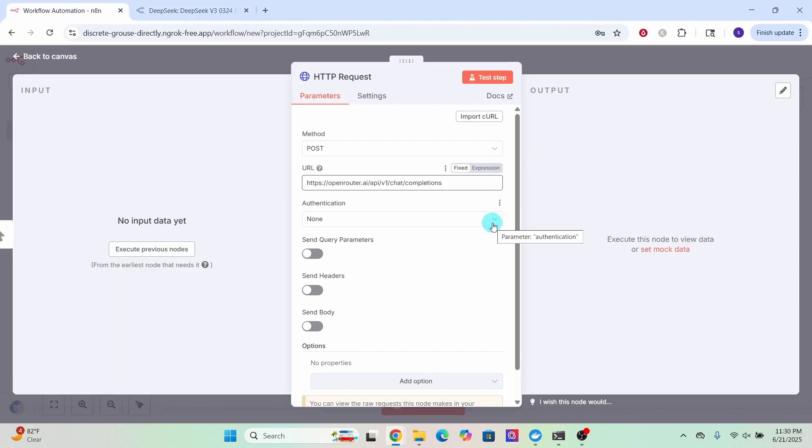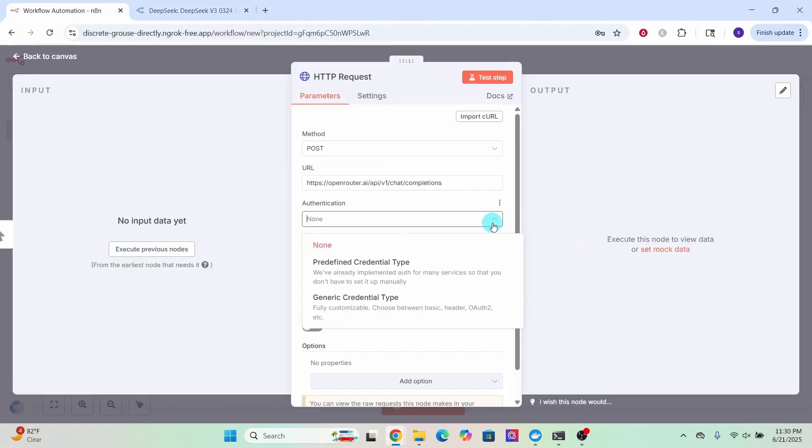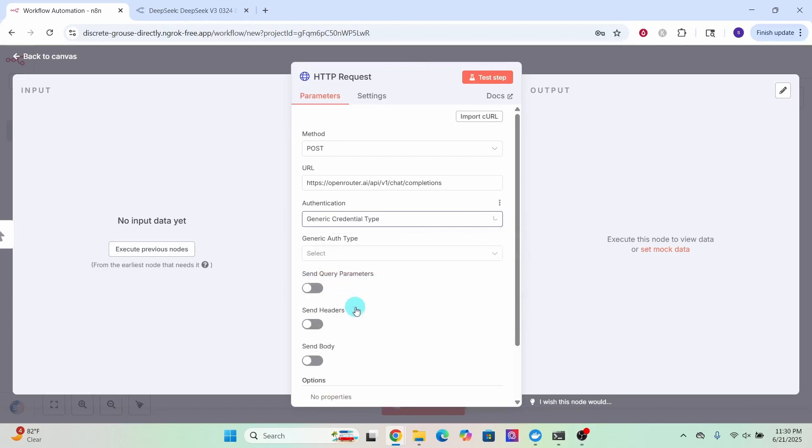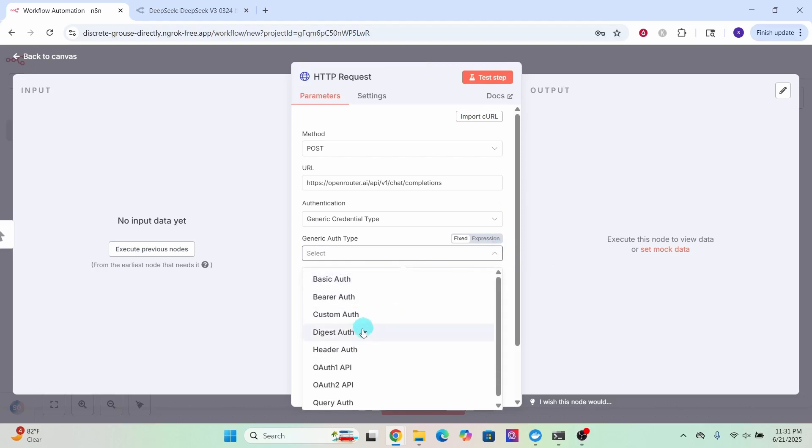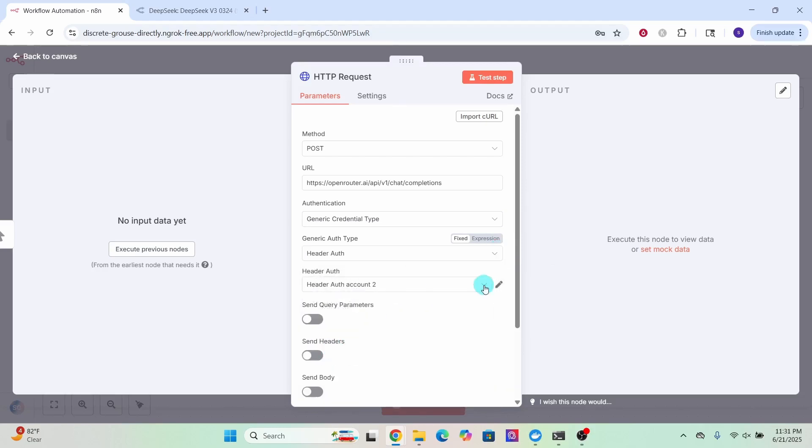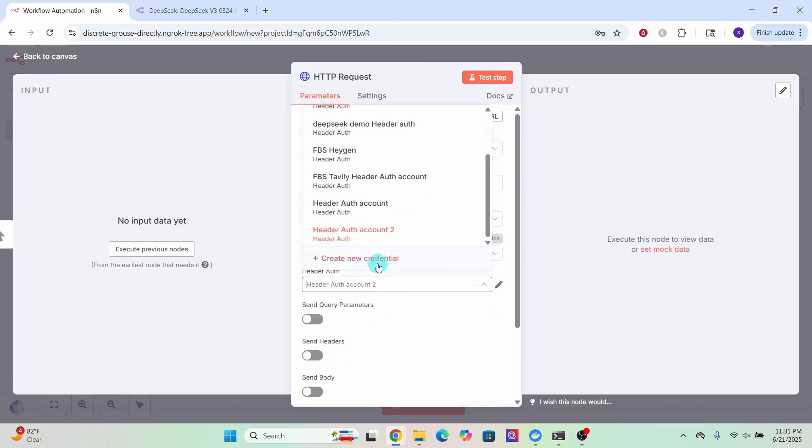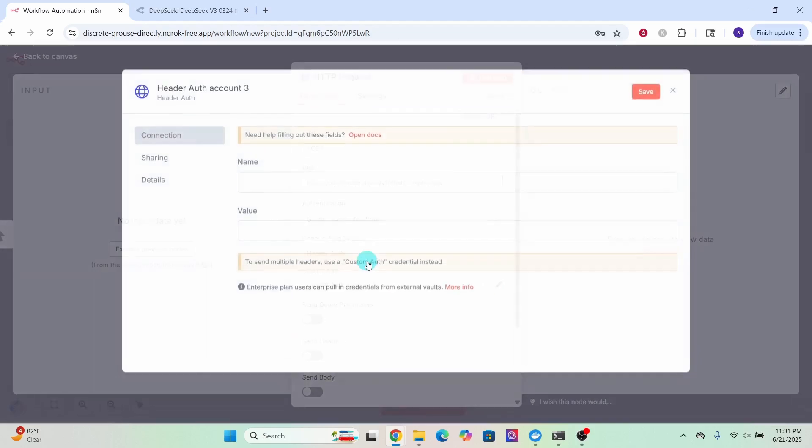For authentication, click on this drop-down box and select generic credential type. For generic auth type, click on this drop-down box and select header auth. Click the drop-down box in header auth and select create new credential.